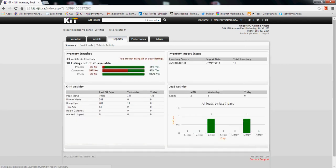It's going to take you into a summary page. It'll give you a quick snapshot of what's going on with your inventory. You can see 44 vehicles in inventory, 38 listings out of your total 70 in your package, and then under Kijiji activity — this is really neat.